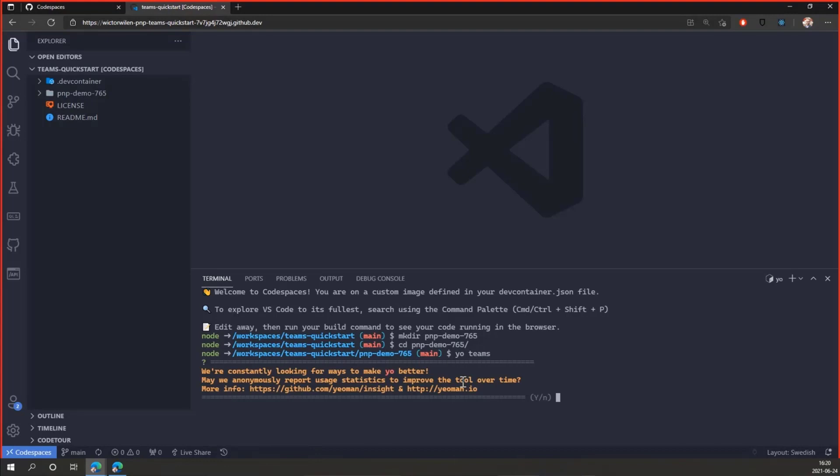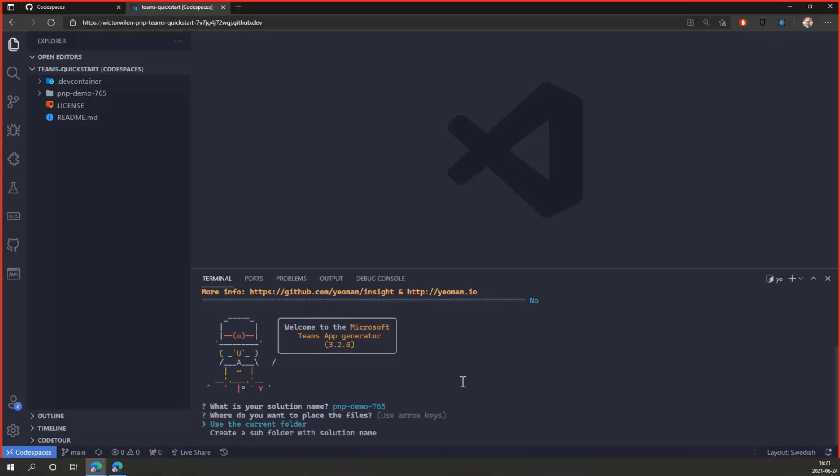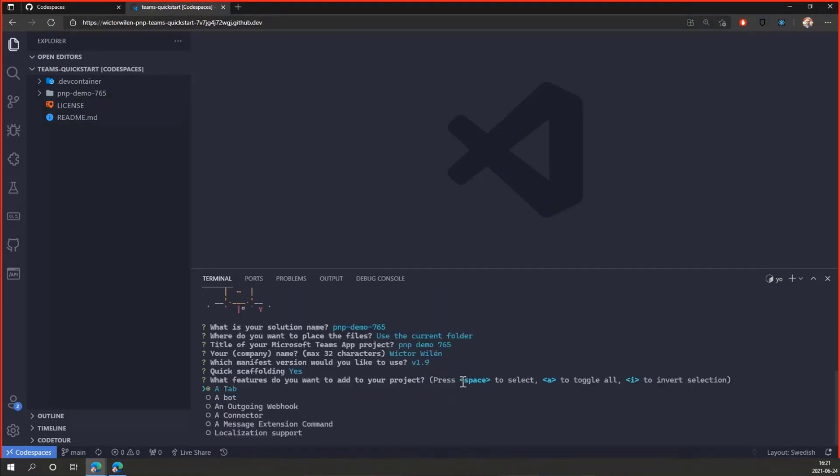So this is the cool part of this. This Docker container that we actually have running in the cloud here, there's no local installs. I can actually do this on an iPad or any browser essentially. So it's already pre-installed Yo Teams and the required utilities for that. And I will just click through everything here.